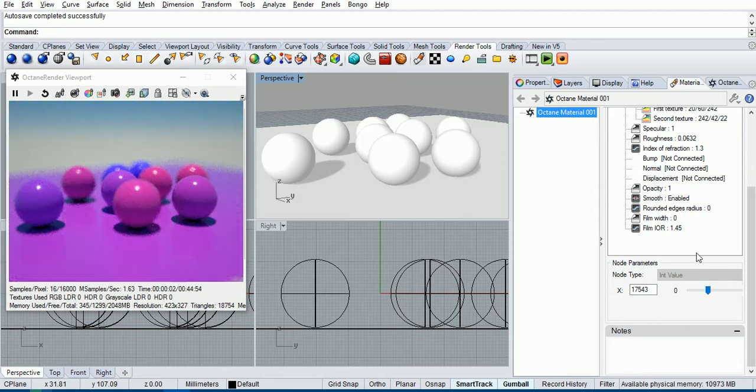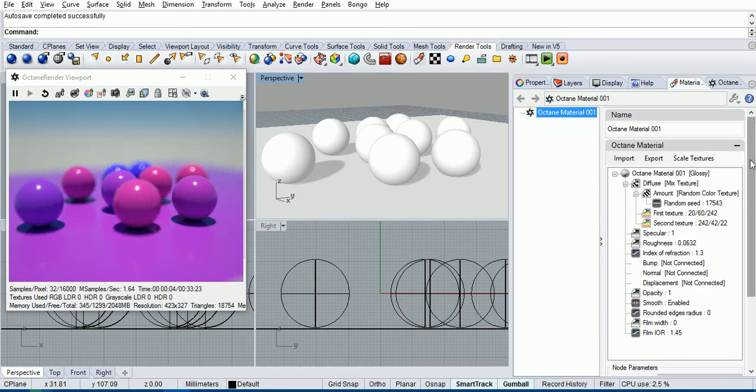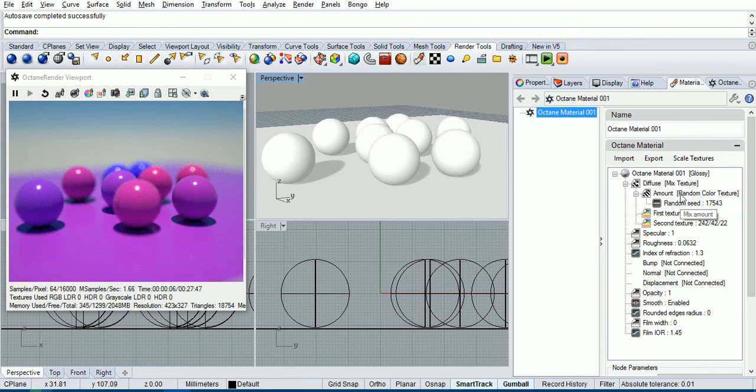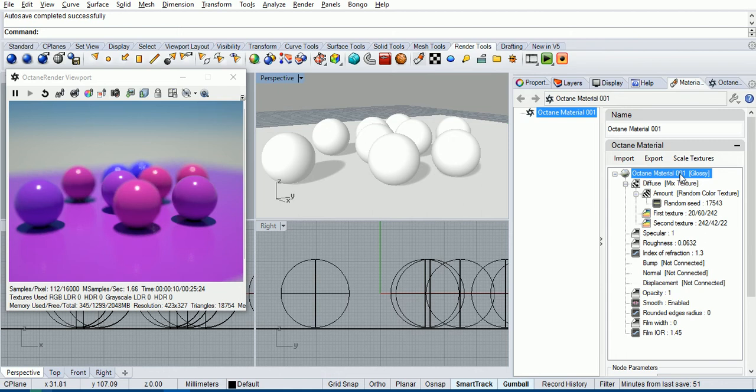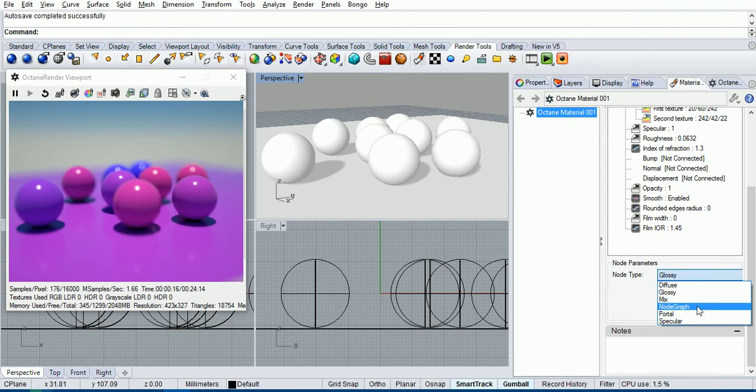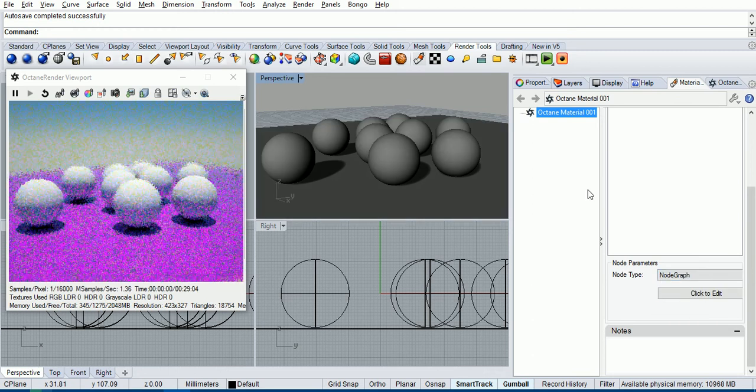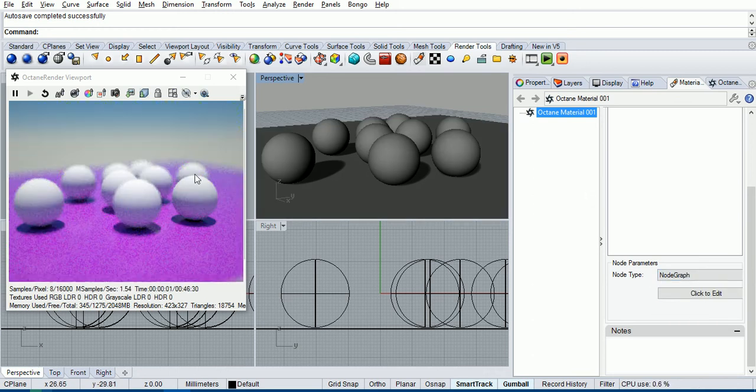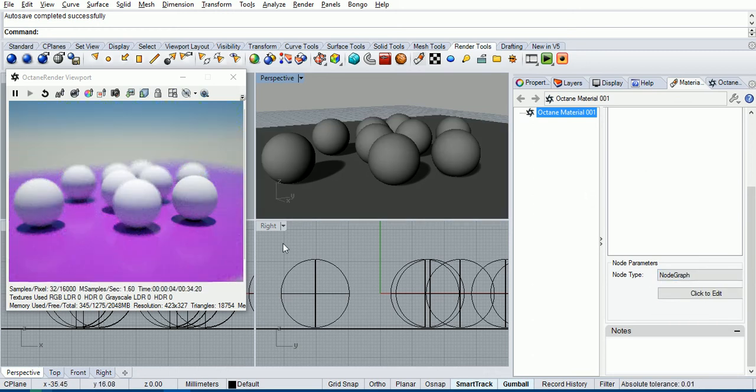So if we want to get more control over the random color texture, there's a new option in the latest version of the plugin where if you select the actual material, you can change the material type to a node graph. And when you do that, it transfers the material out of the tree above and encapsulates it in the Octane standalone node graph. So if we tick that, you'll see that it is now converted that material and we can click to edit.